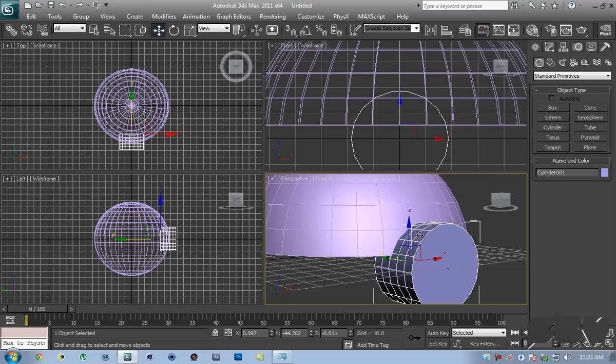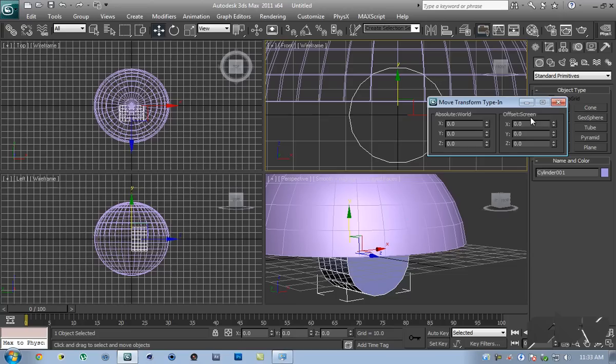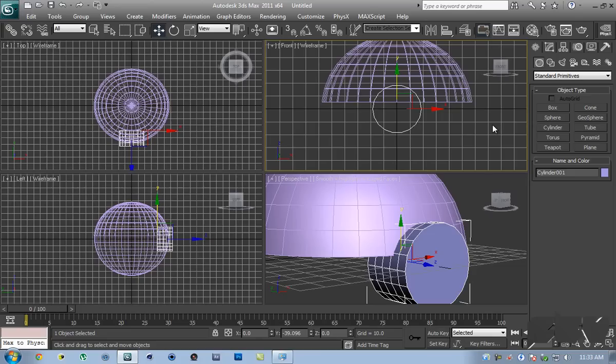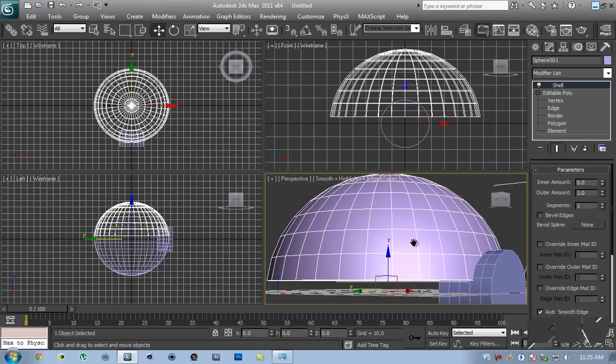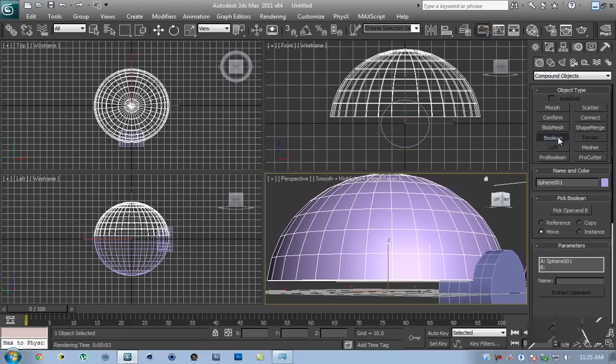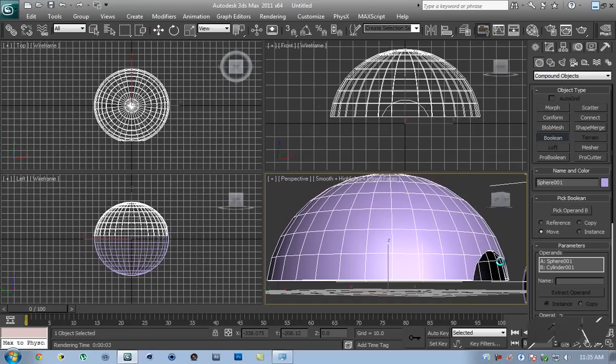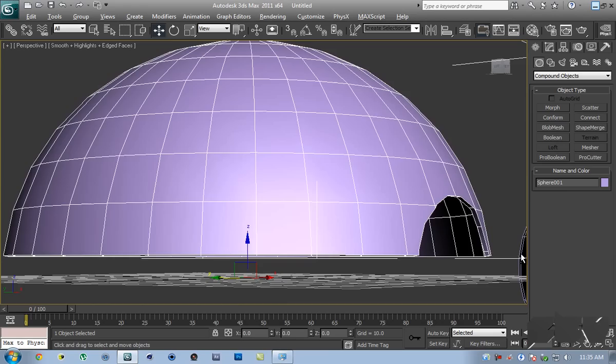The size looks pretty good. Before you do anything, right-click Select and Move and center this up so that its center is at the center of the scene. Select the hemisphere, go inside the Create panel, go to Compound Objects, and go to Boolean. Make sure the hemisphere is selected, then click Boolean. Click Pick Operand B, select the cylinder, and boom — it goes away. Just right-click anywhere in the scene to exit out of the creation mode.